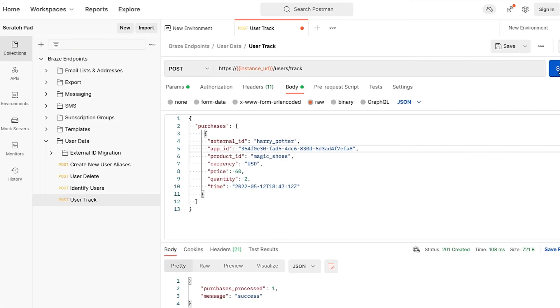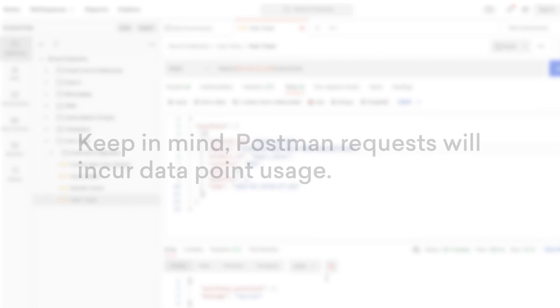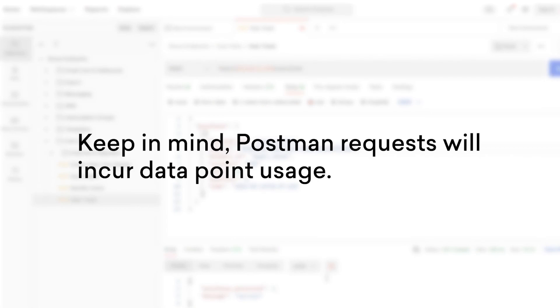Testing on Postman is a great opportunity to check these calls in a user-friendly testing environment before making large requests from your app. Note that Postman requests will incur data point usage.